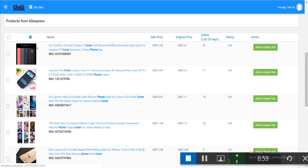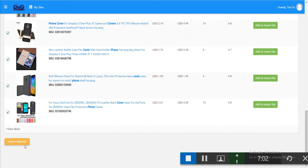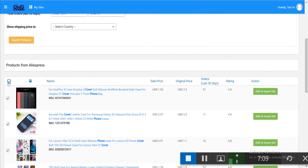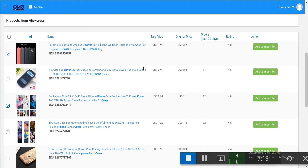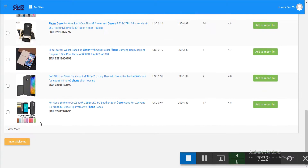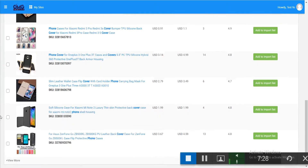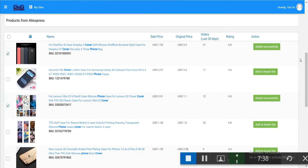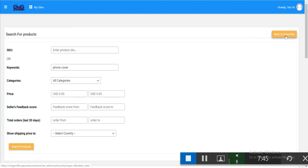Check the box next to products you want. You can load more by clicking 'view more.' If you want to import everything, click the bulk import button, or select specific products and click 'import selected.' You can also add individual products to the import list separately. The items will show as added successfully.